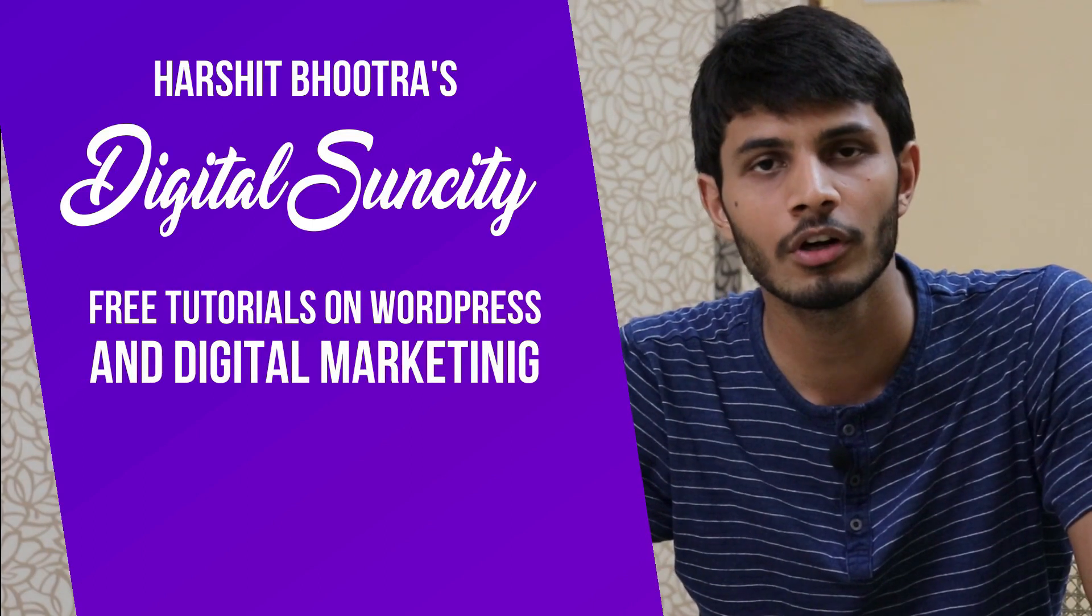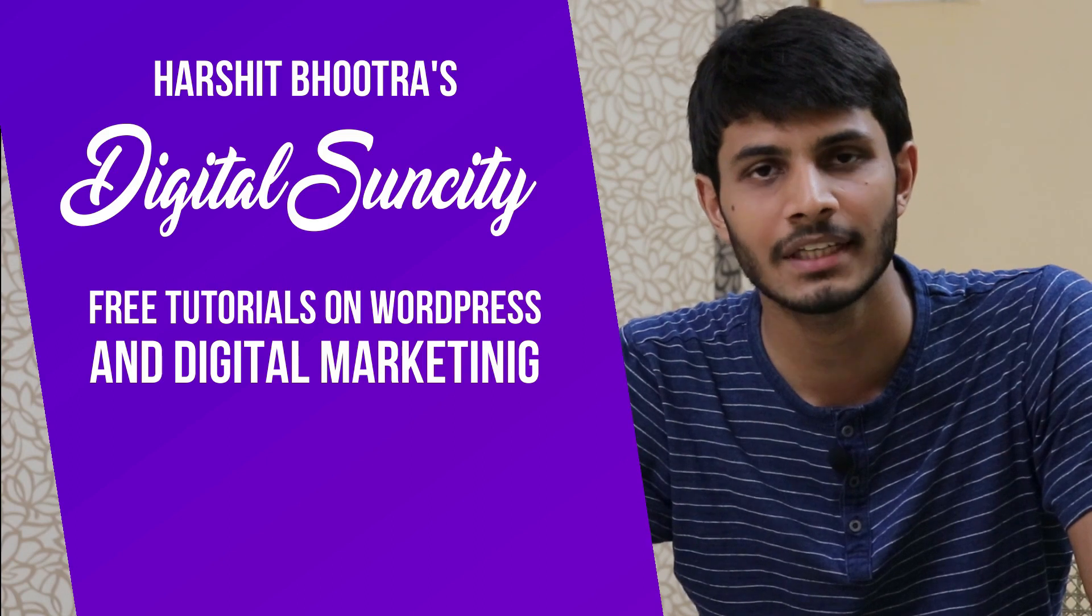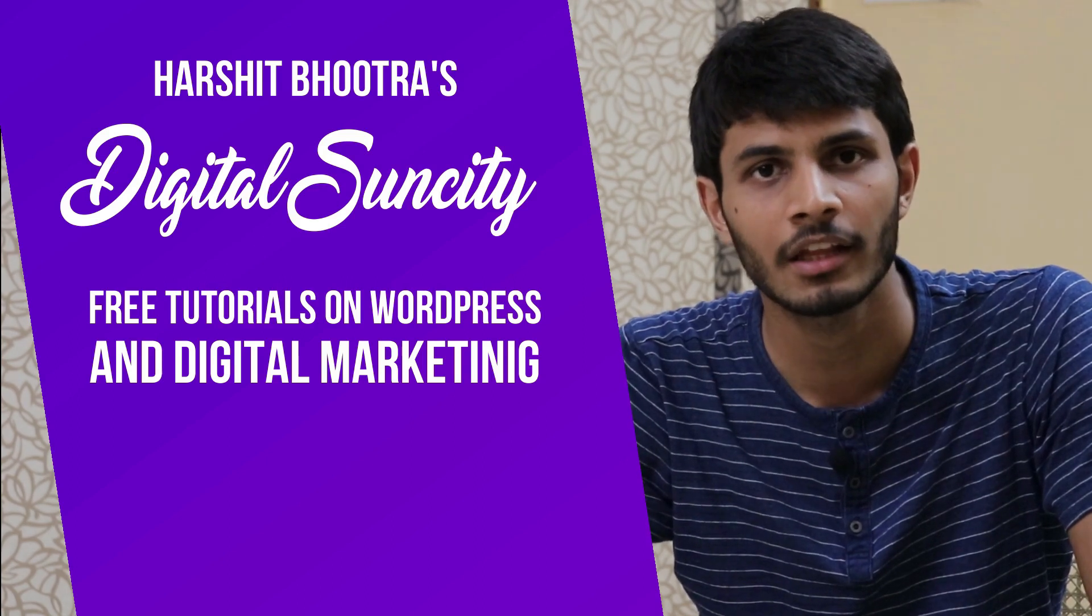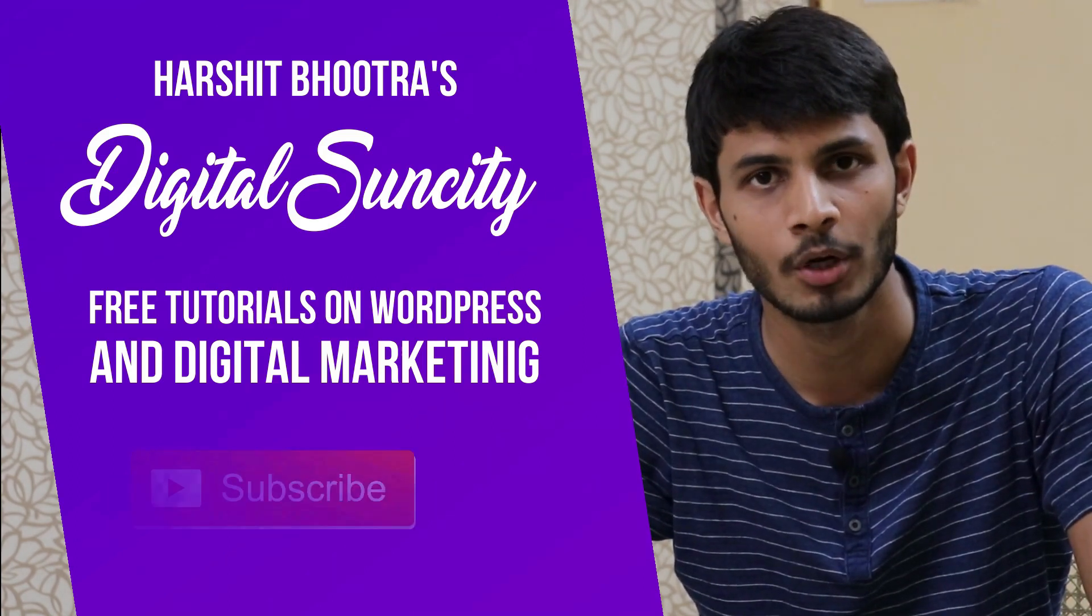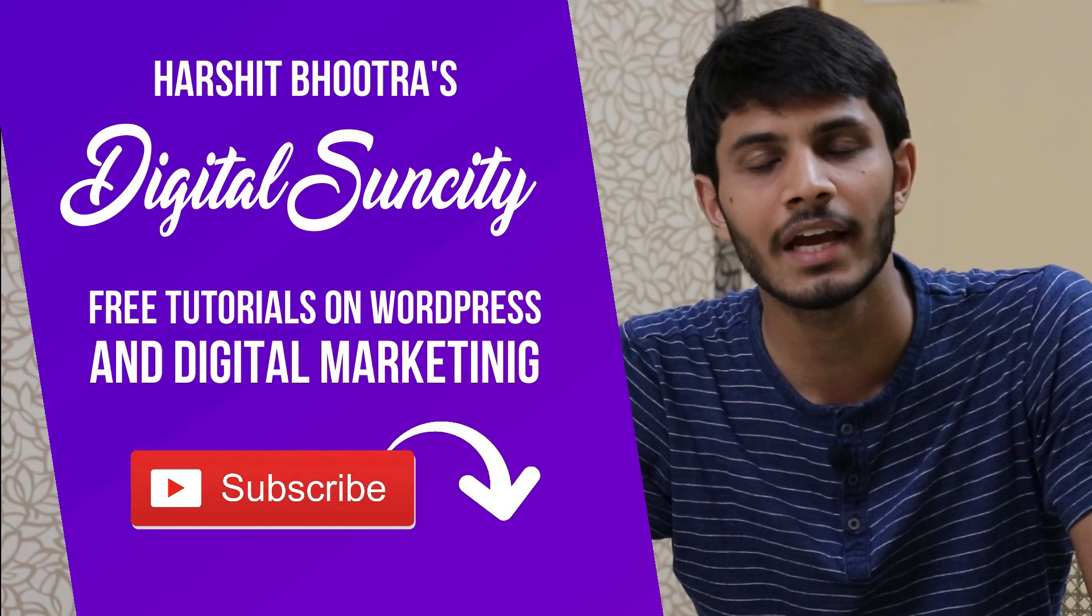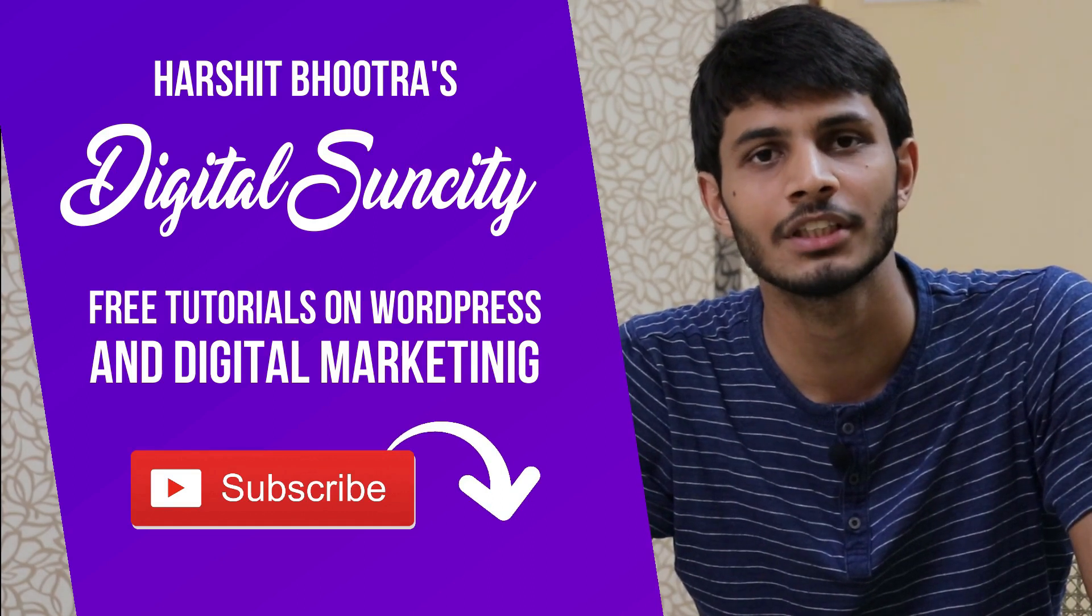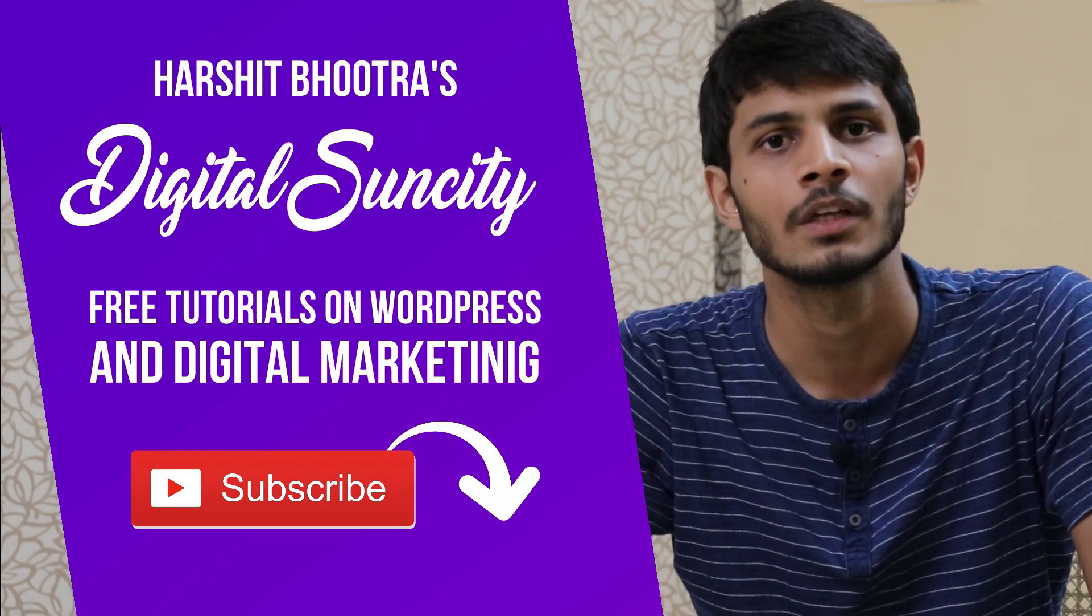On this channel, I make videos related to WordPress and Digital Marketing. So if you want to learn more about WordPress and Digital Marketing, you can press the subscribe button below. That way, you will be notified as soon as I publish a new video.